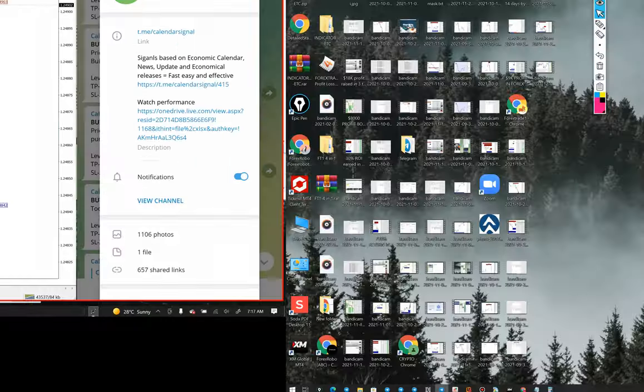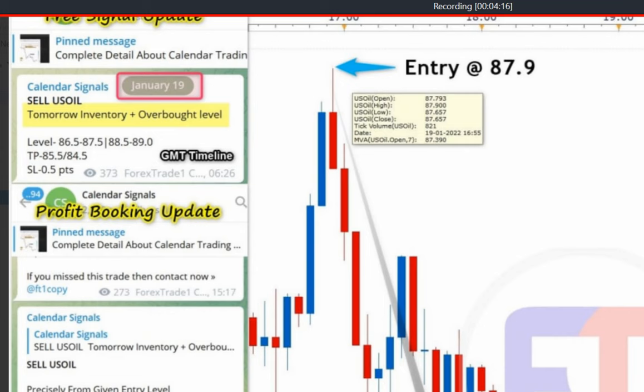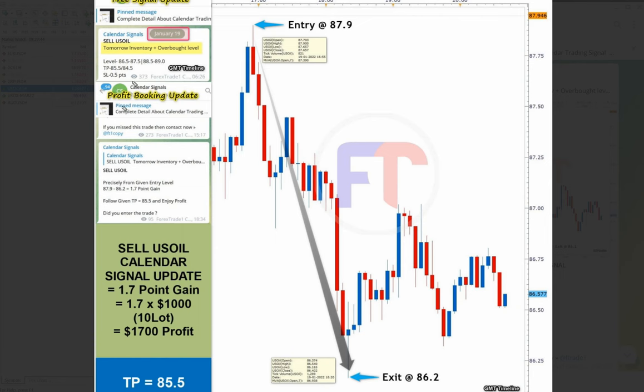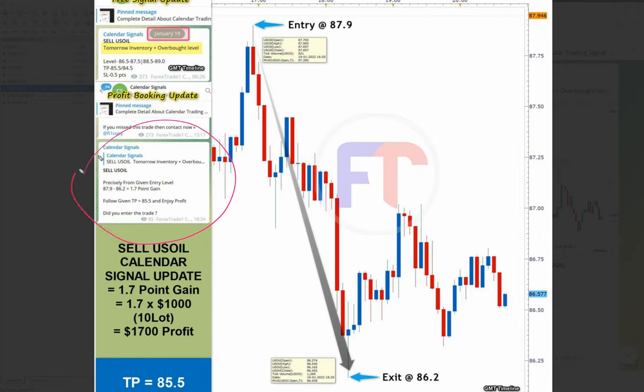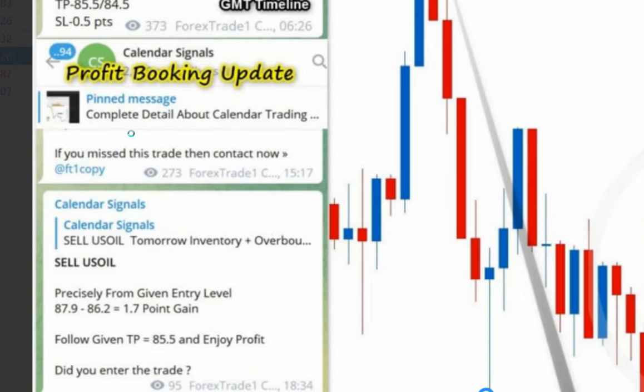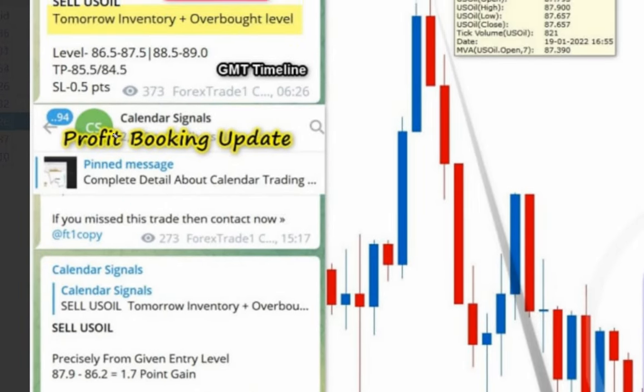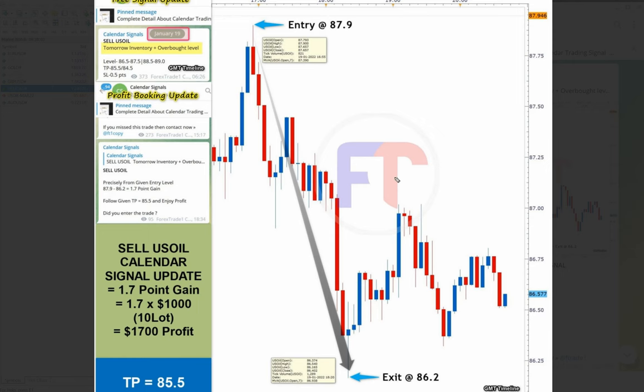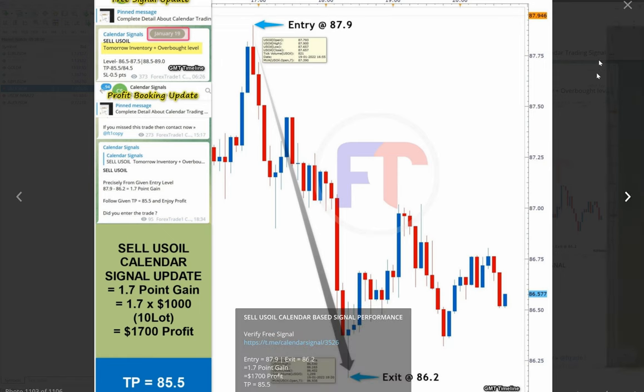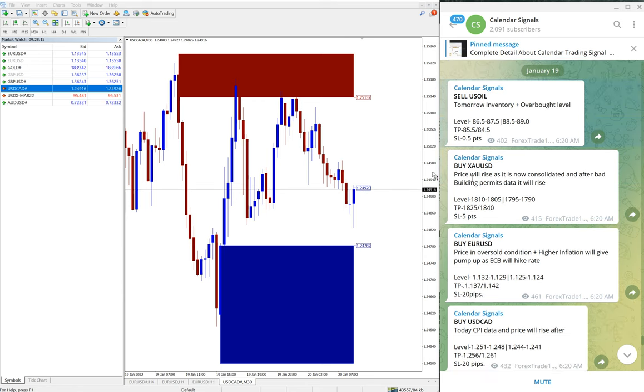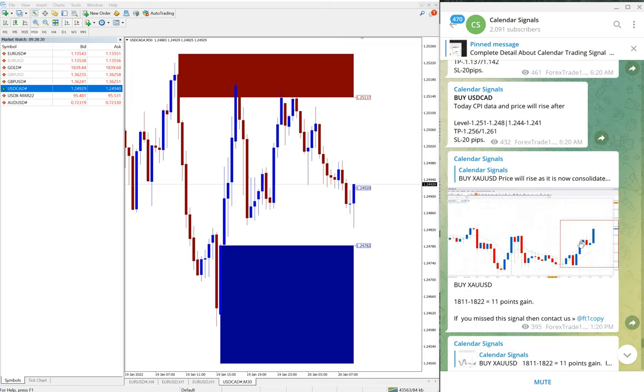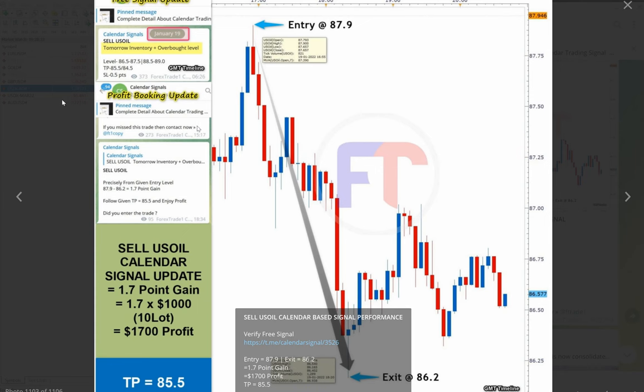Then here you see the screenshot of the signal, sell US Oil, the signal screenshot. Then this is the performance, live performance update of the signal. So here you can see all the details here. This section is the same.